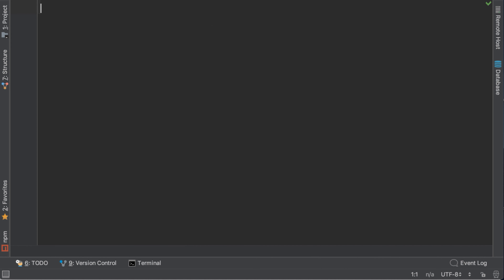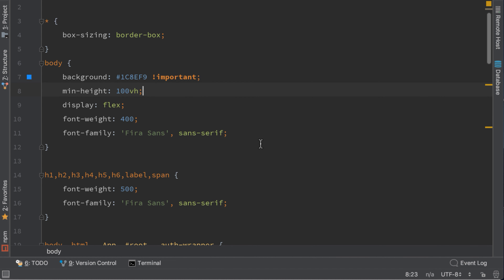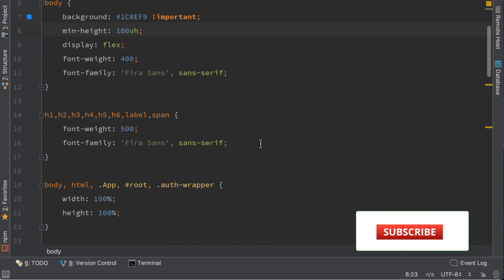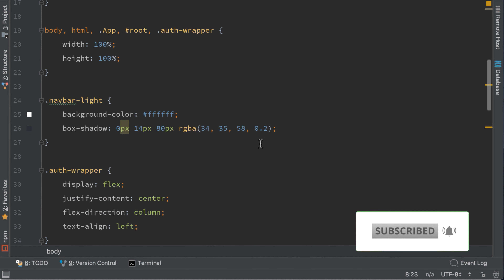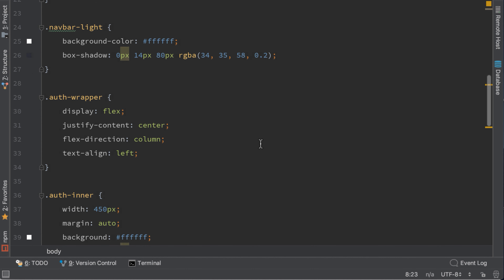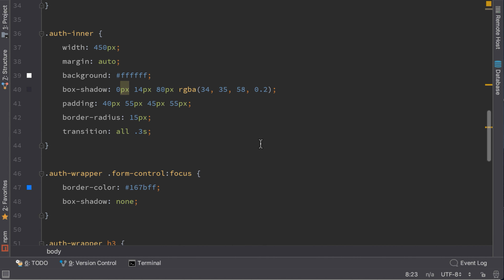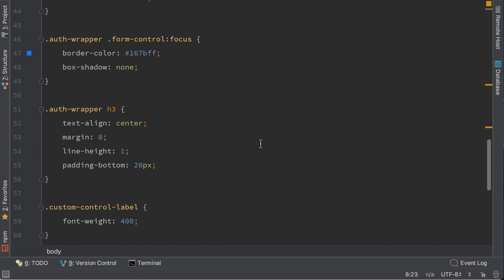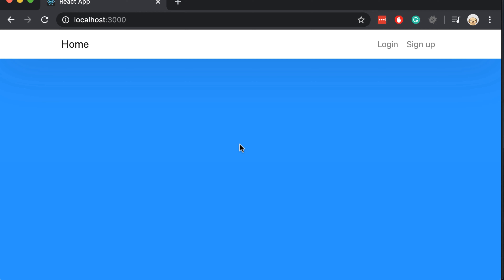Now let's add some more styles. Open index.css and paste this CSS — I will scroll down slowly so you can copy it. If we open our browser now we can see that our styles look good.